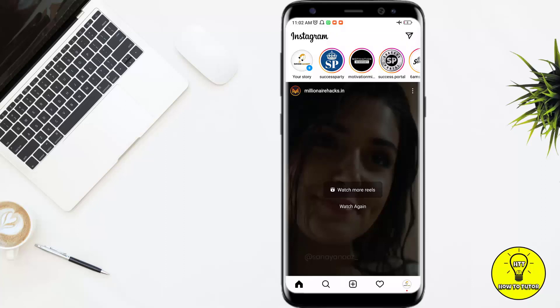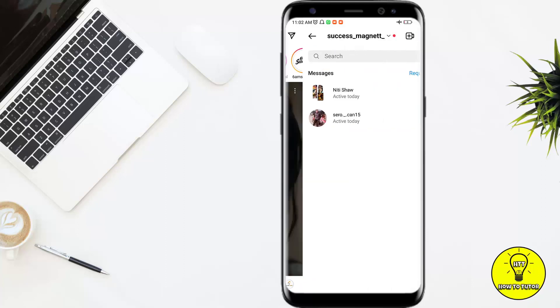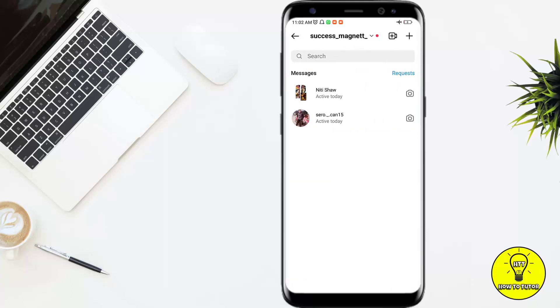Hey guys, in this video I'll show you how to archive your chats on Instagram. First of all, we will click on our messages tab. Here you can see I have got two messages. If I want to hide one message but I don't want to delete it, then there is only one way — you have to watch this video till the end in order to get the solution.